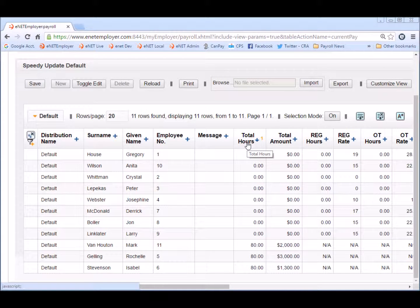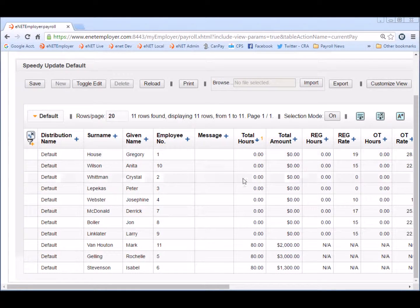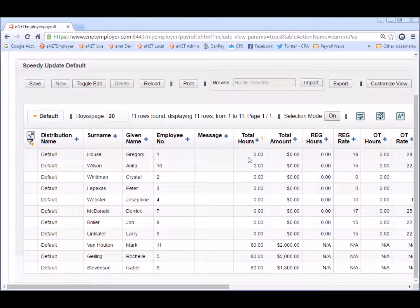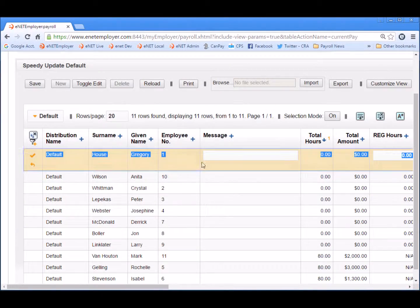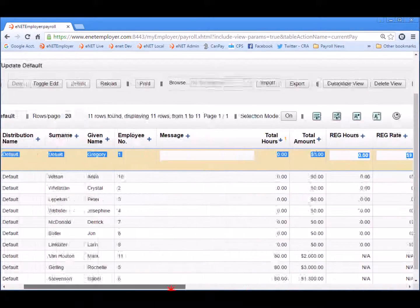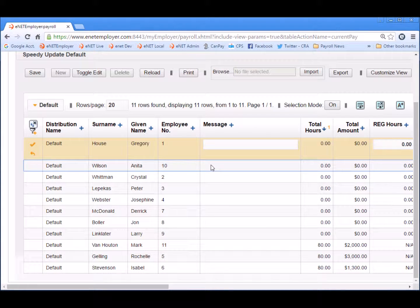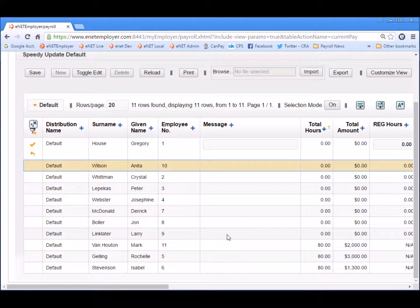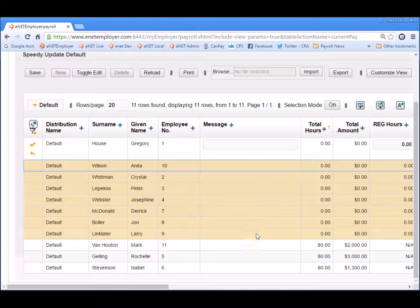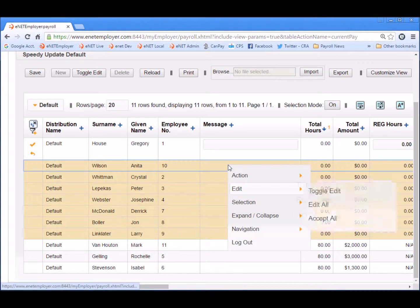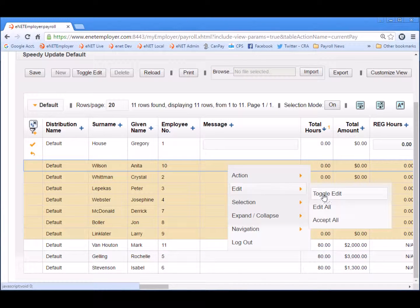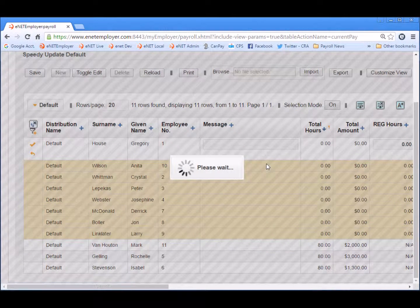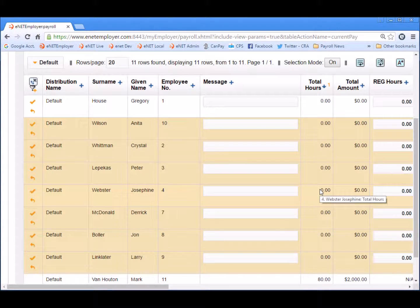So now we're ready to enter the hours for all the hourly based employees who currently show zero. To quickly edit these employees we can do a number of things. You're probably familiar with the double clicking of a row which opens up edit mode for that single row. But you can also click on a row that needs to be edited and then shift click on the last row that needs to be edited in a group. Now that we have them all highlighted I can right click and choose the edit toggle edit command. And now all of the rows are ready for editing.